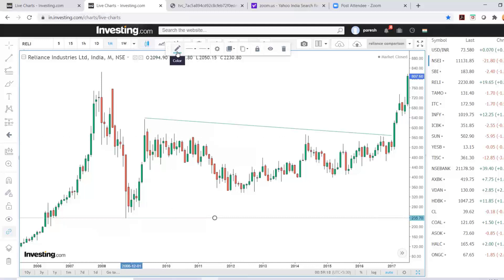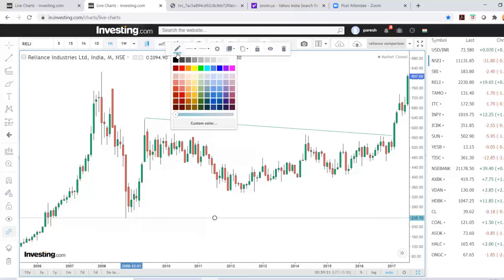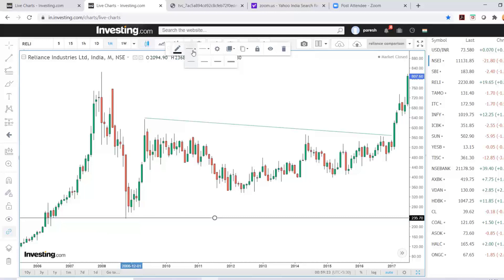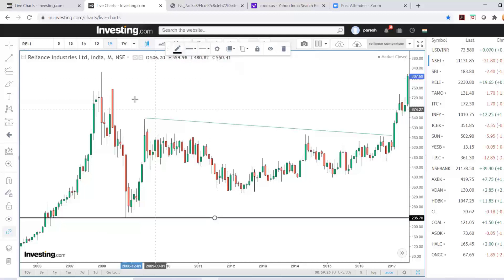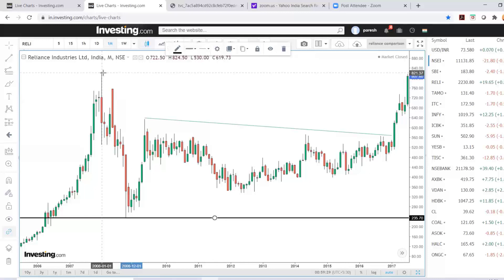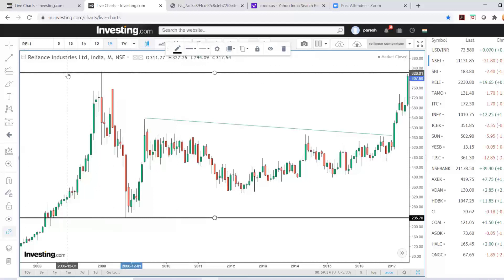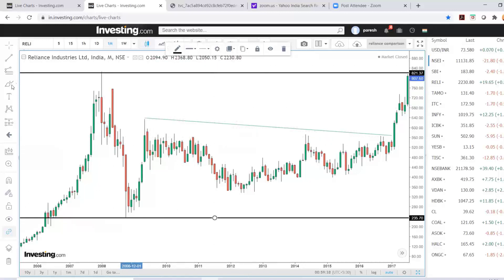You can change the color by clicking on that line and changing the colors and thickness. Similarly, if you want another horizontal line somewhere else, take the cursor there and press Alt+H — another line will come there. So this is how you draw a horizontal support or resistance line, and this is how you draw a diagonal trend line.